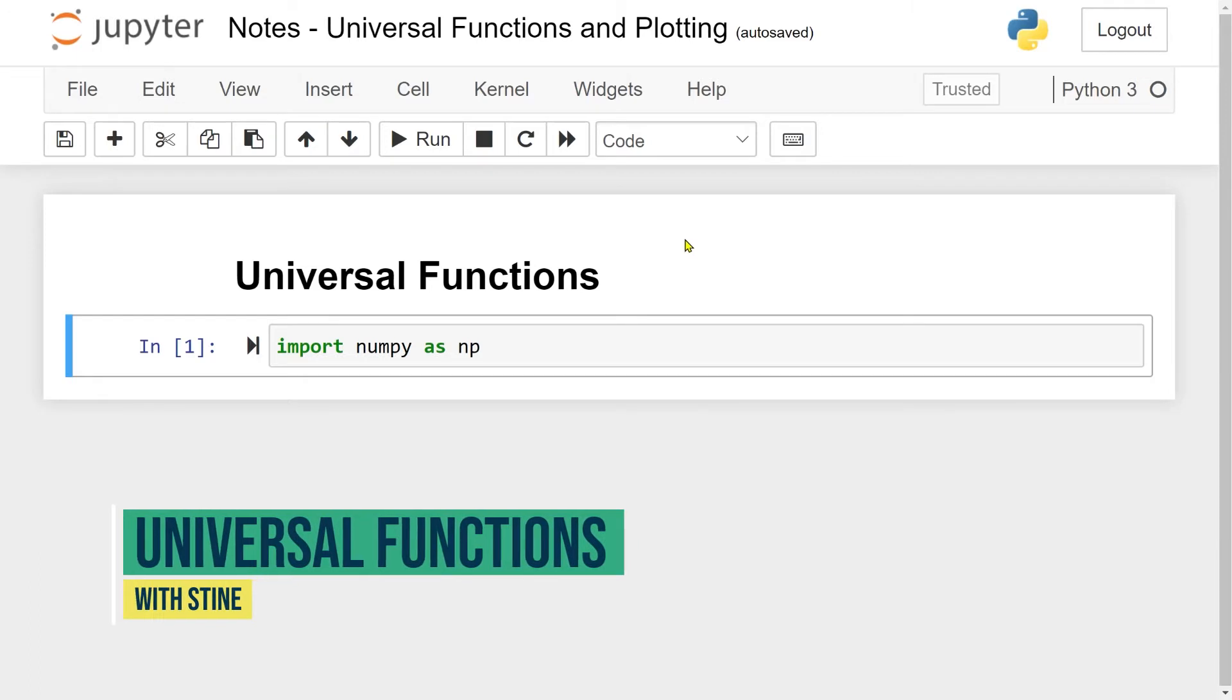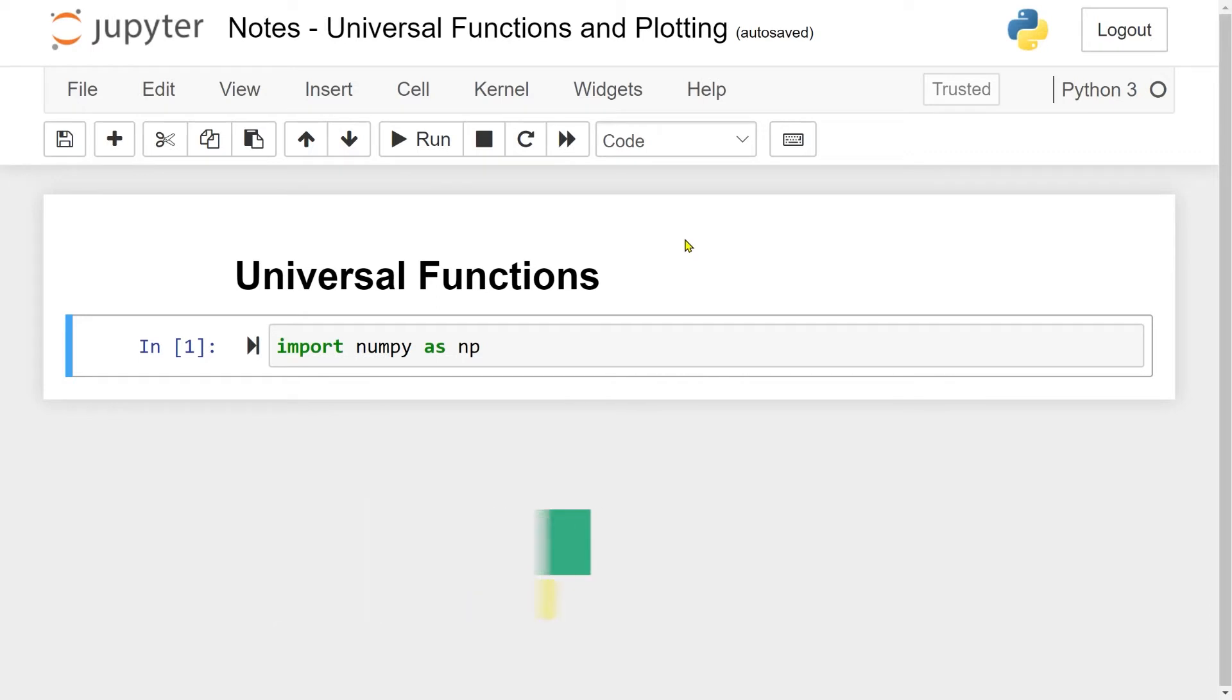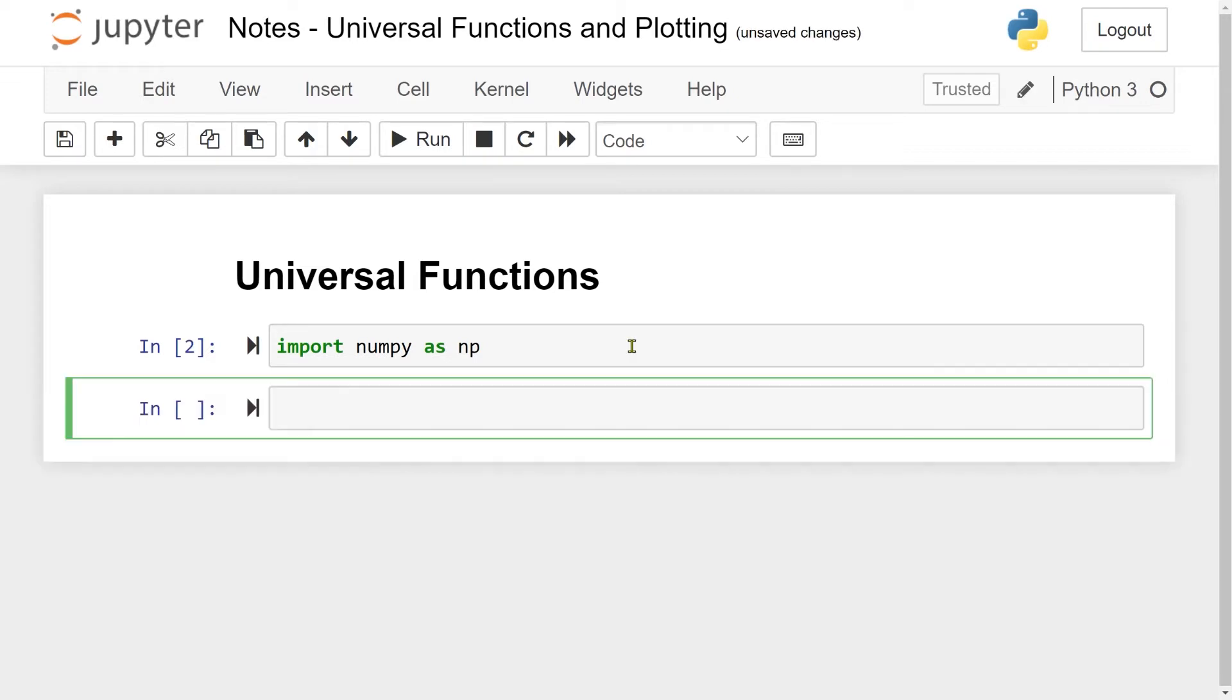Hi and welcome! This video is about universal functions. So what is a universal function? A universal function is a function which acts on a vector element by element. All the standard functions in the math library have a universal function equivalent, like cosine, exponential, logarithm, and so on. Before we start, we need to make a numpy array.